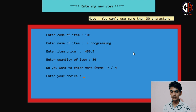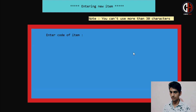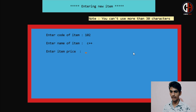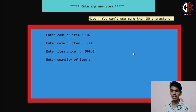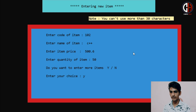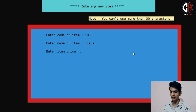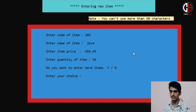Do you want to enter more items? Yes. So code of the next item will be 102, and the name will be C++. Item price is 500.6, and quantity is 50 books of C++ programming language. Again I am entering another book — code 103, name Java, with a price and quantity of 36.